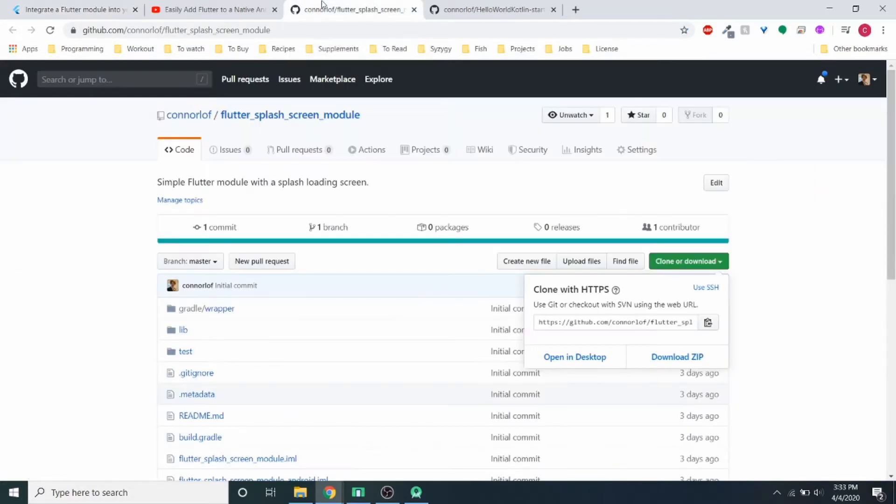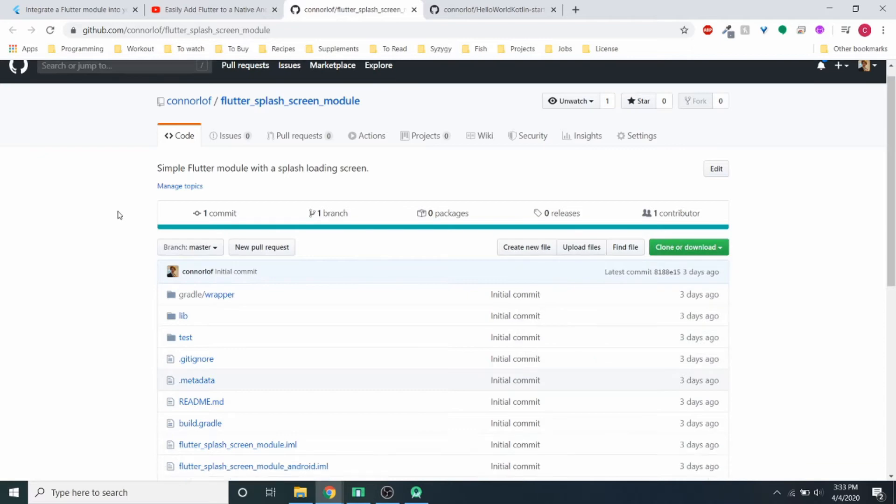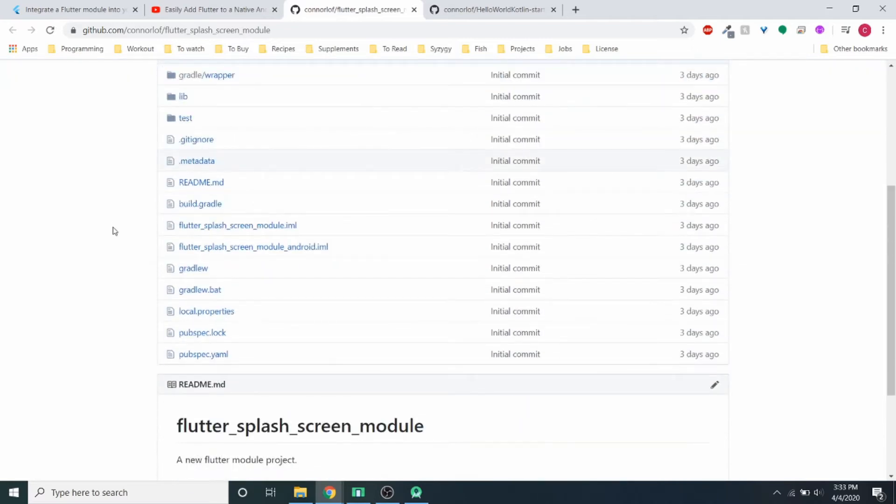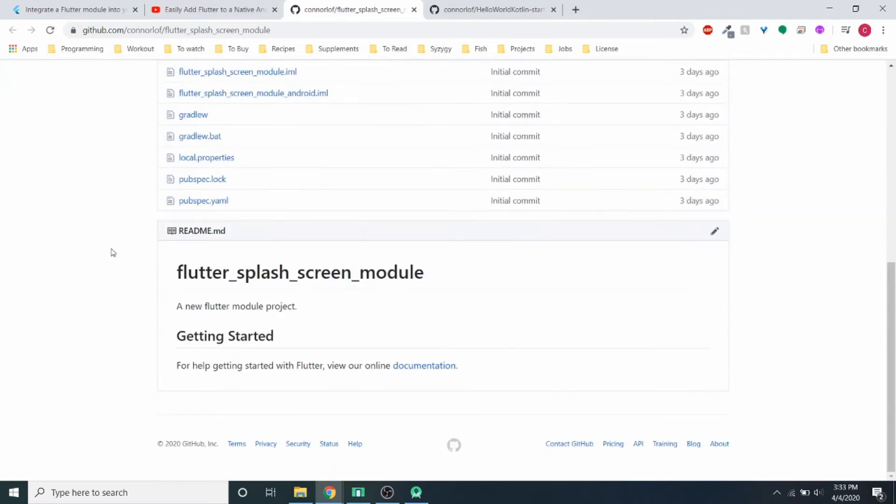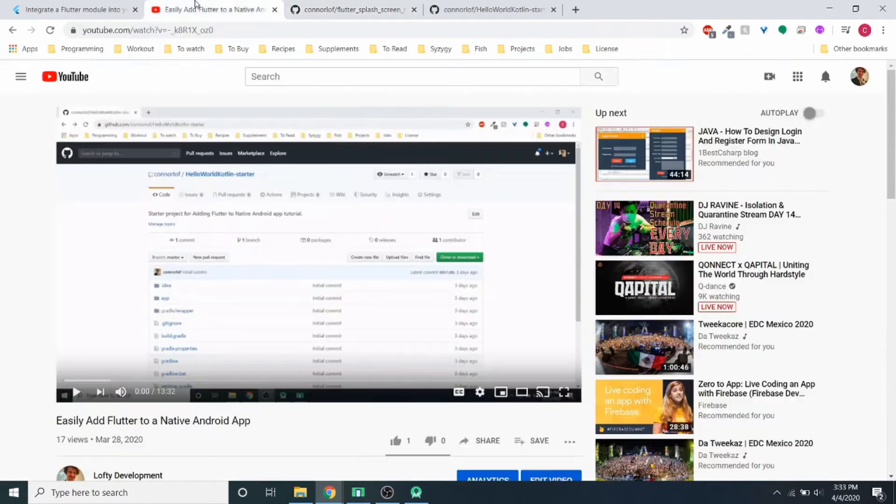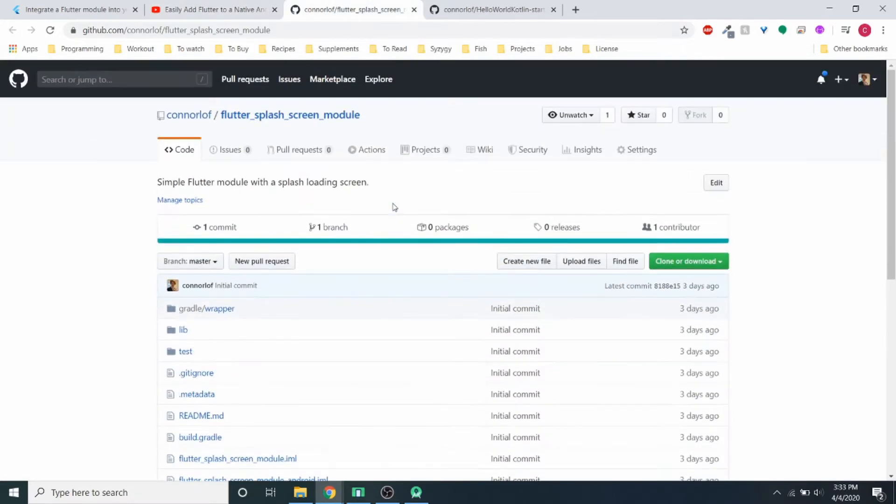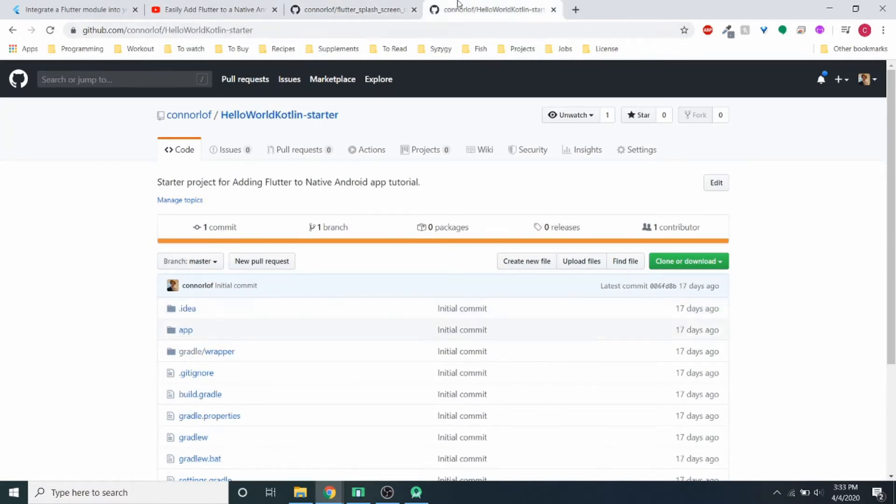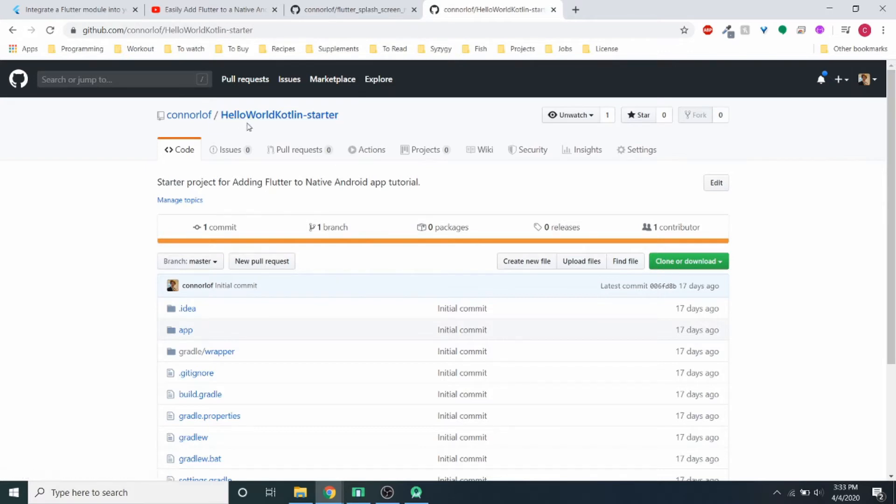So I'm going to use the same two projects I used last week. I have the flash screen module, this is actually the completed module. I'm not going to go through how to make it this time. If you want to, you can go to this video. I'll link all the links in the description as well. And then for the native Android app which we're going to add it to, it's just this Hello World Kotlin starter, a simple native Android app written in Kotlin.